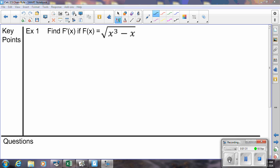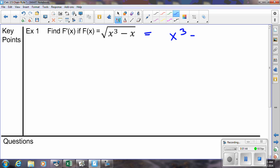Find f prime of x if f of x is equal to the square root of x cubed minus x. The main thing that the chain rule is used for — you notice on the inside we have a function, and that function is inside another function. This is what the chain rule is used for: functions inside of functions. That's a composition.